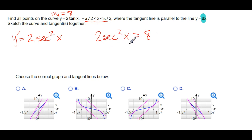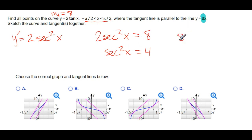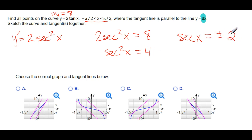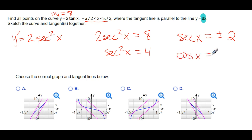So 2·sec²(x) = 8 means sec²(x) = 4 — just divide both sides by 2. Take the square root of both sides, we get the secant function equal to plus and minus 2. Remember when you use the square root to solve, you need a plus and a minus. Now remember secant is the reciprocal of cosine, so if secant equals ±2, then cosine would be equal to ±1/2.